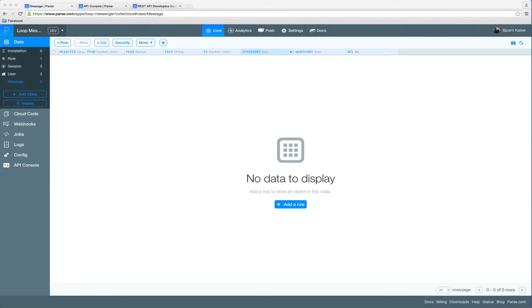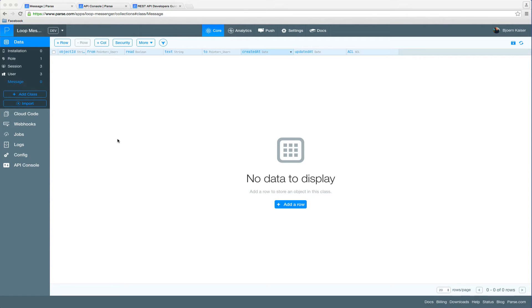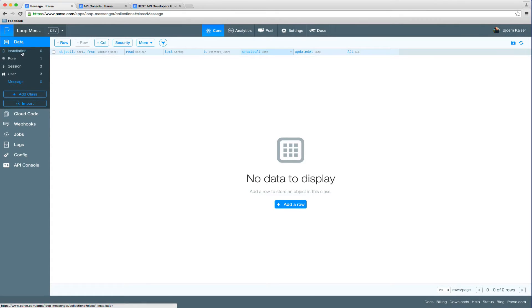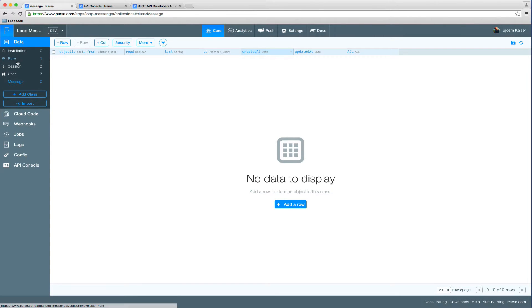For this, we're going to use class level permissions in the Parse API console to check that the permissions are actually working and that the data is safe. So let's have a quick look at our app. It currently consists of the basic collections, which is the installation collection, which stores device information.